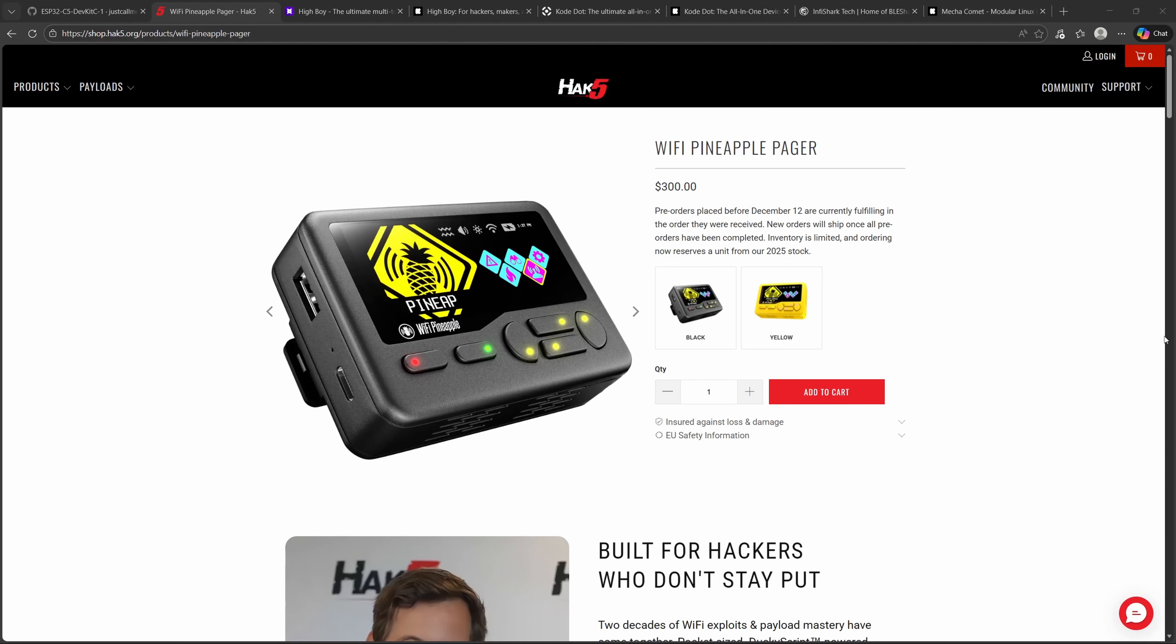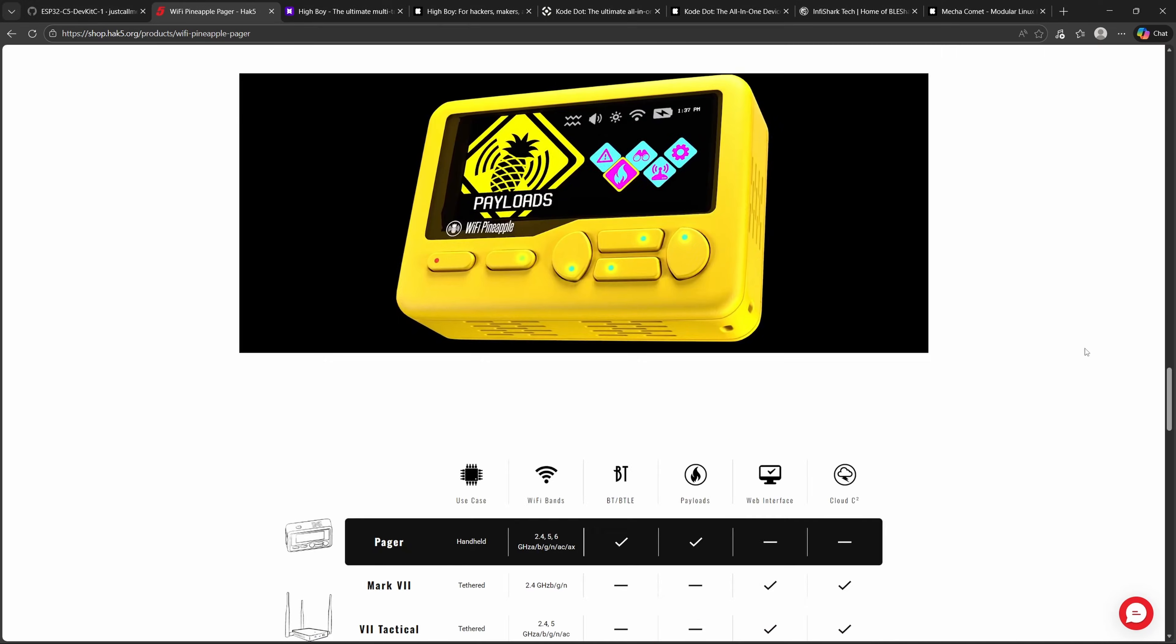Next, Hack5's Wi-Fi Pineapple Pager officially started shipping on December 12, 2025. This device takes the legendary Pineapple platform and shrinks it down into a retro-pager-style form factor, compact, discreet, and designed for field use.